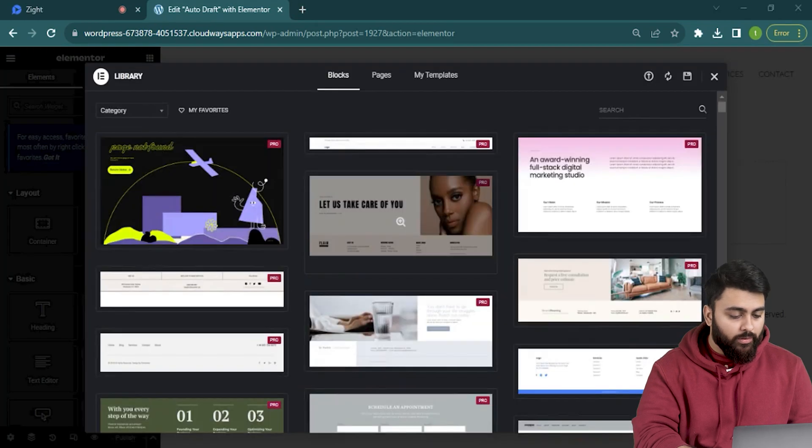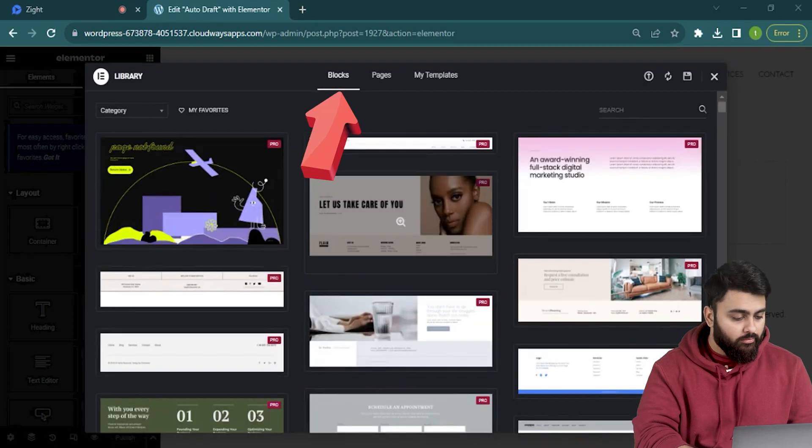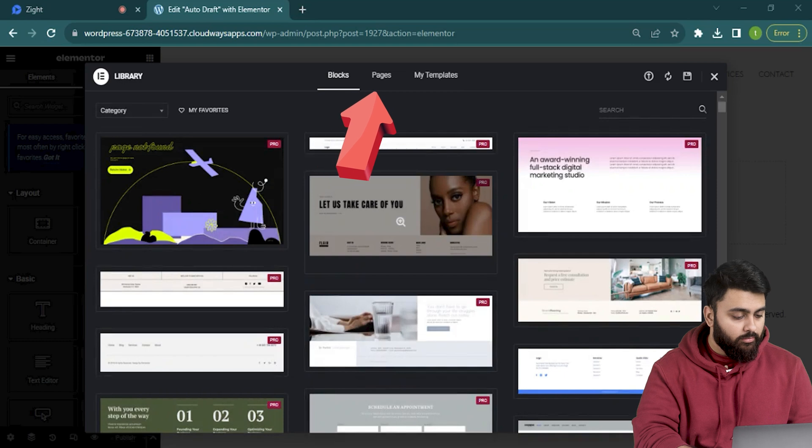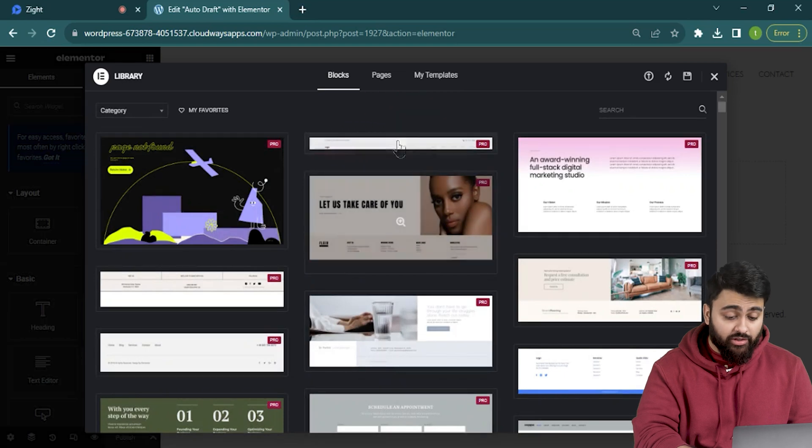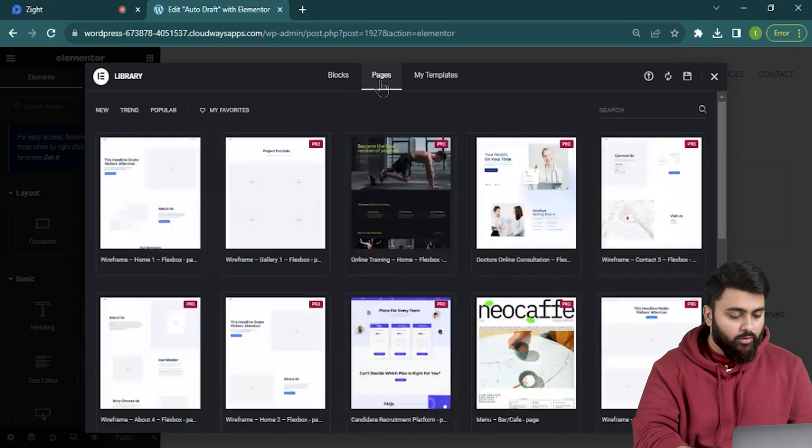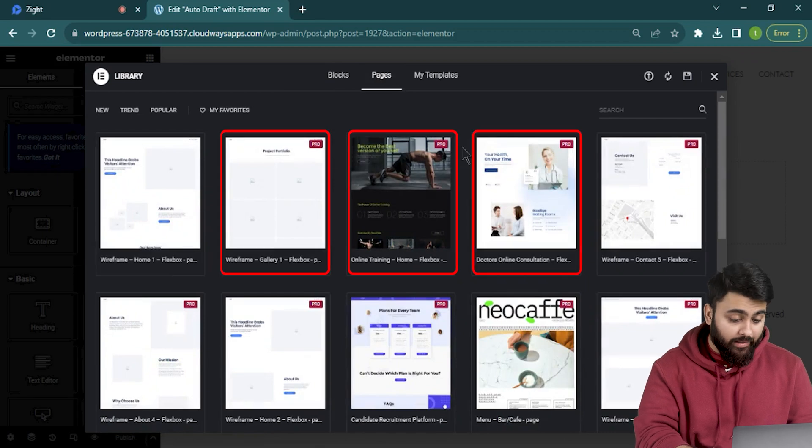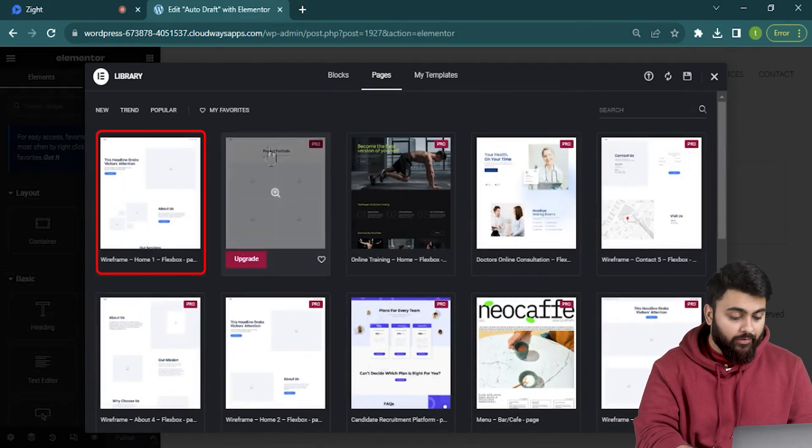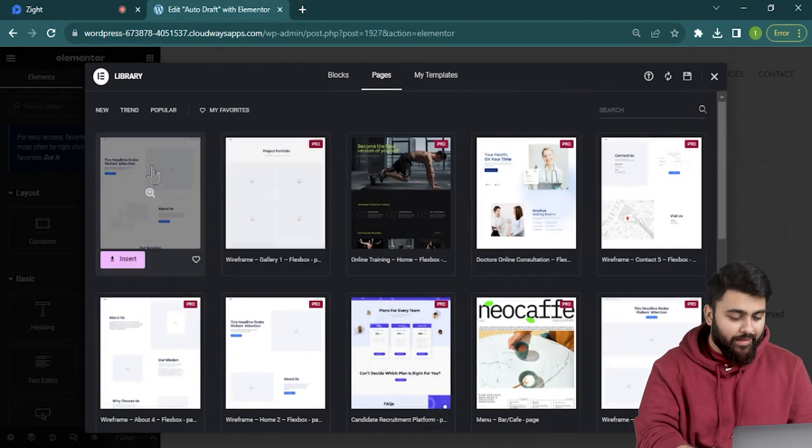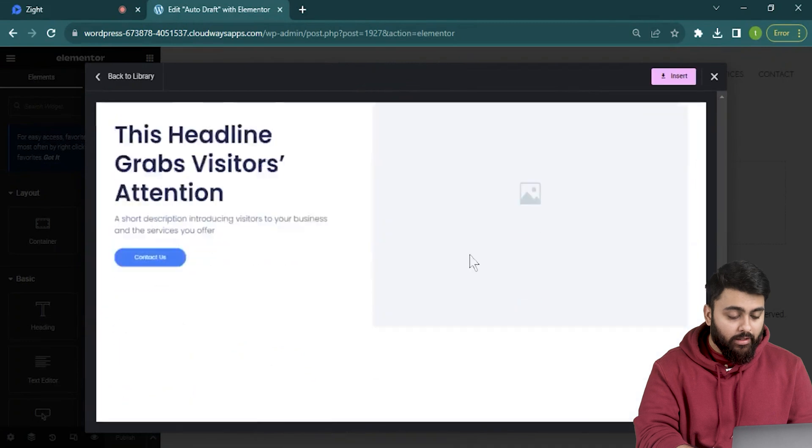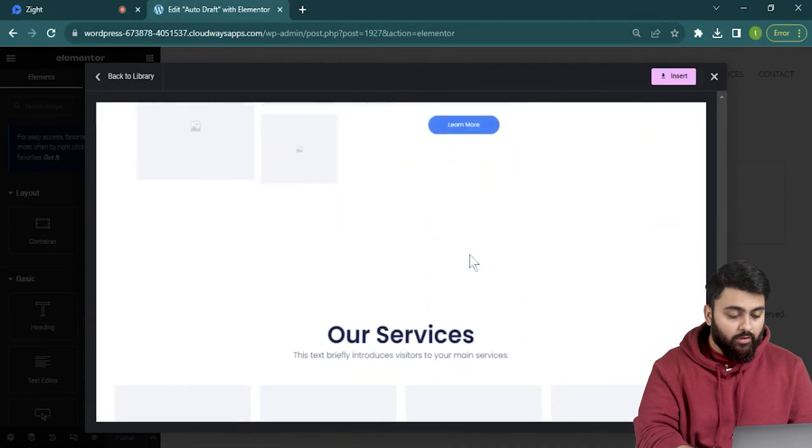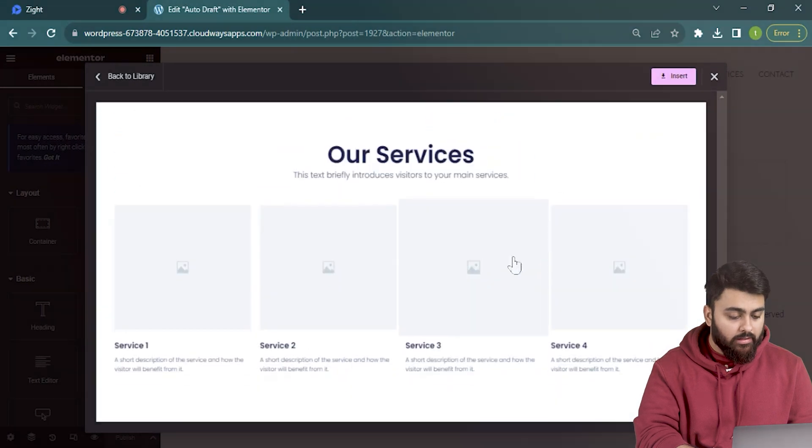So it's gonna open this window with three options: blocks, pages and my templates. Click pages and here you can see a whole bunch of different page templates. Now there's a few different ones but the good ones are actually paid and the free ones don't really have everything done on them. So we're gonna install a new plugin for this.